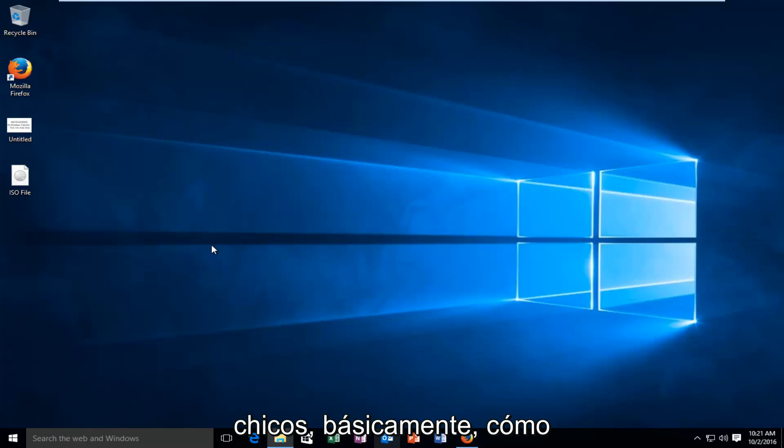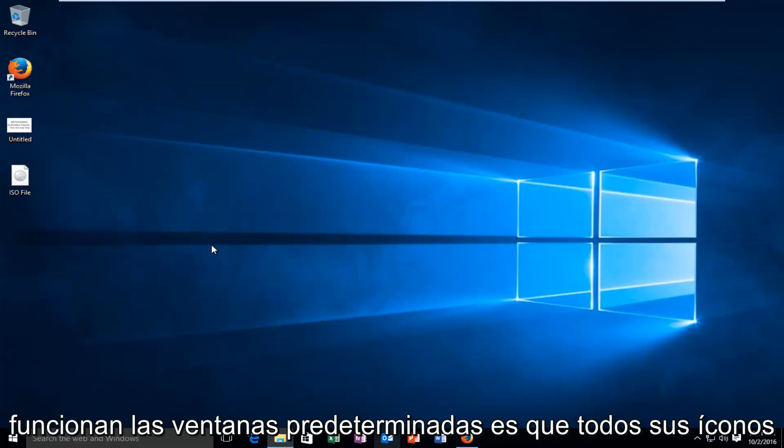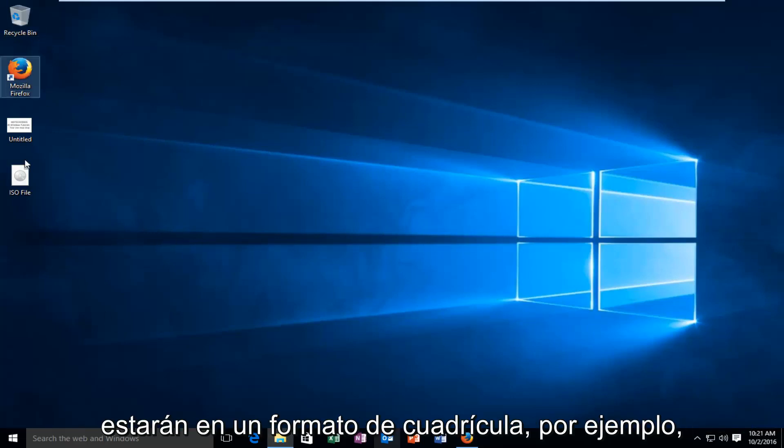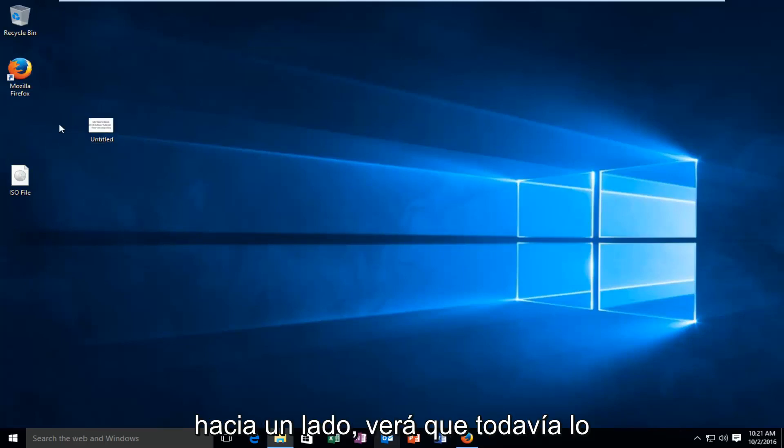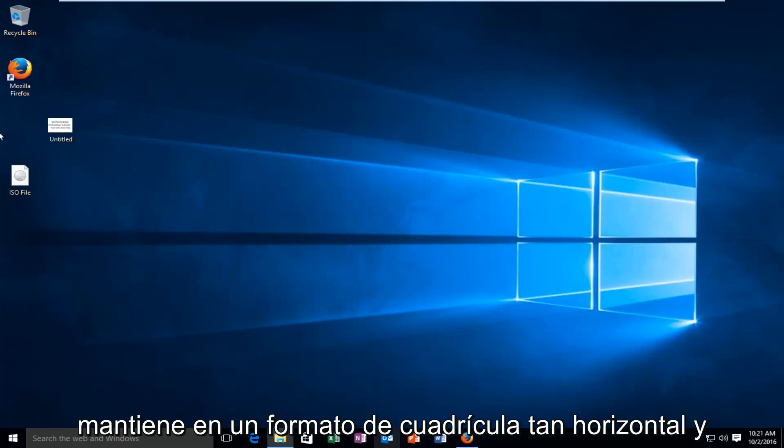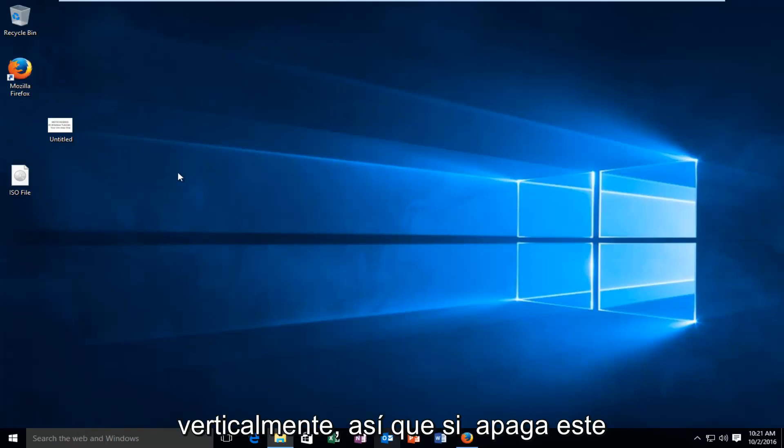Basically how default Windows works is that all your icons will be in a grid format. So for example if I drag a picture or something off to the side, you see that it still keeps it in a grid format, so horizontal and vertically.